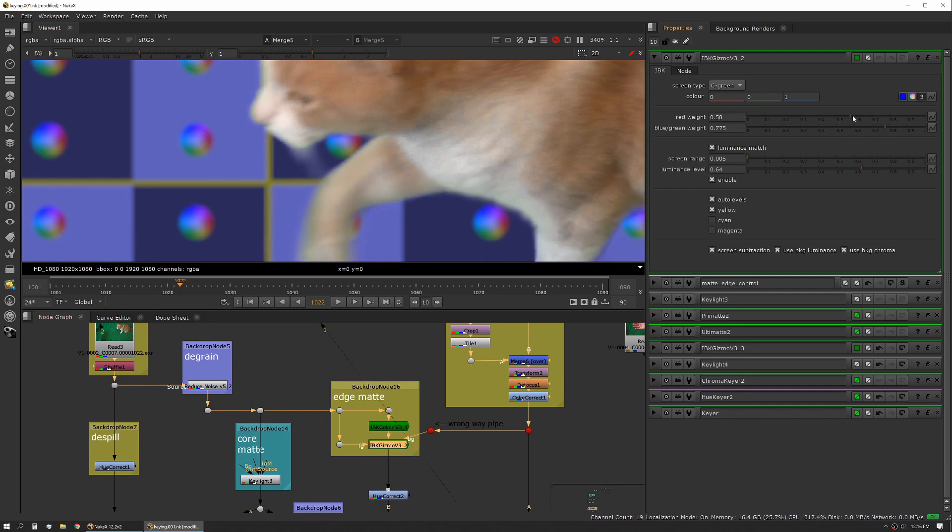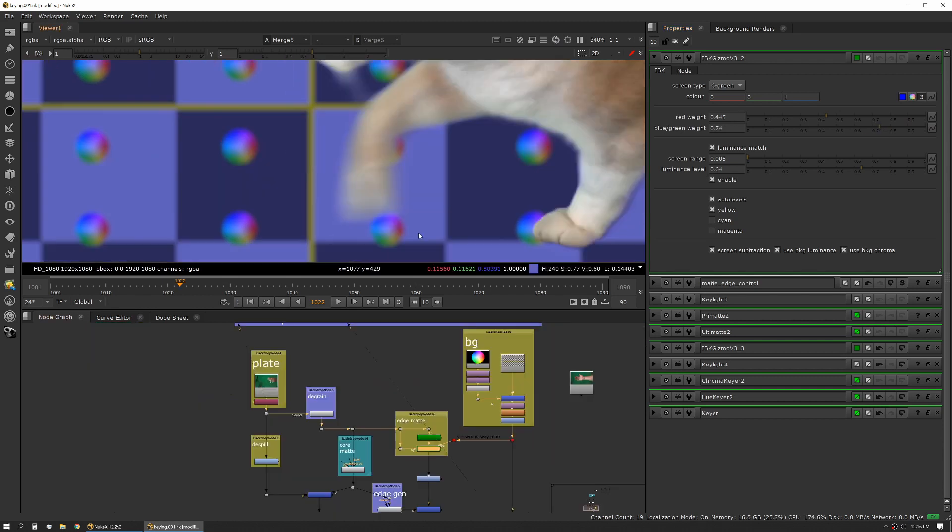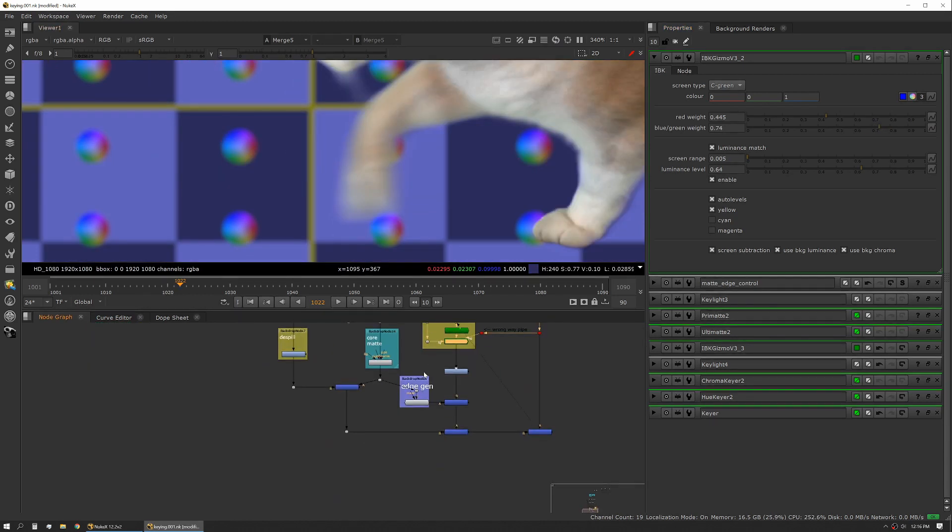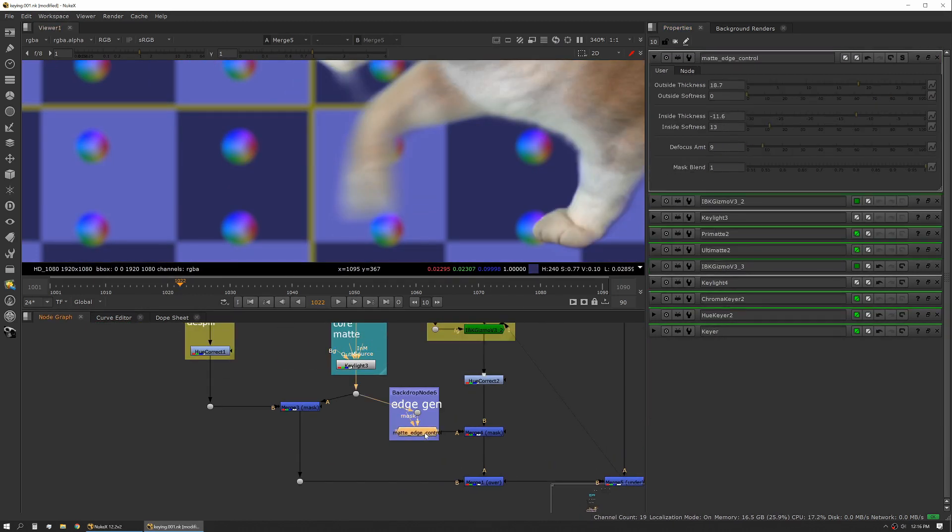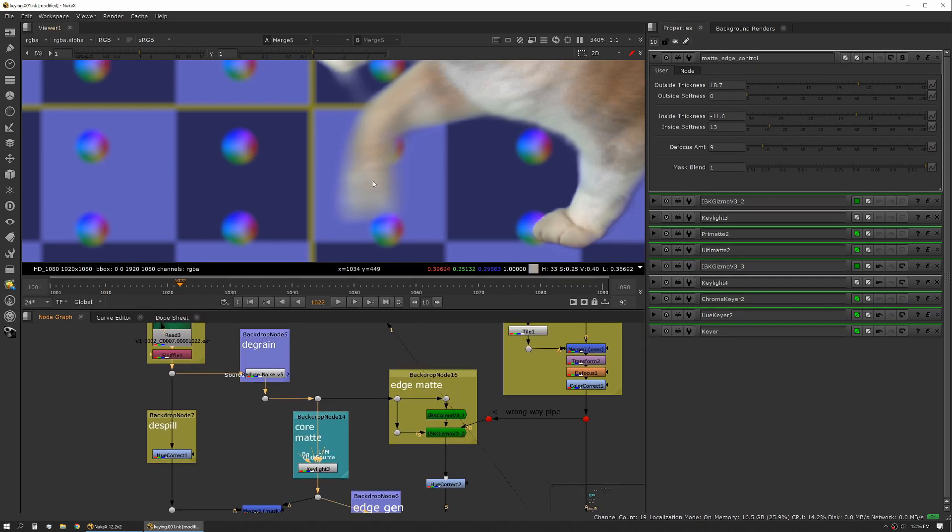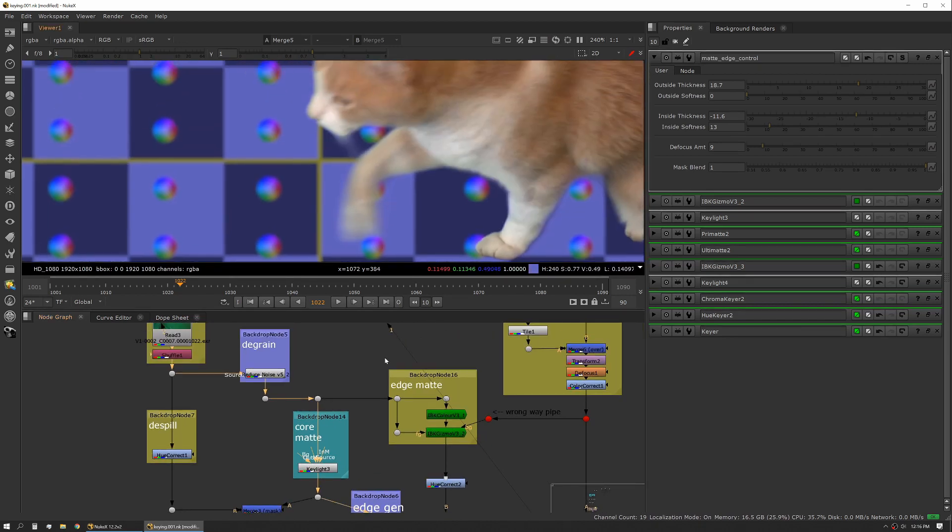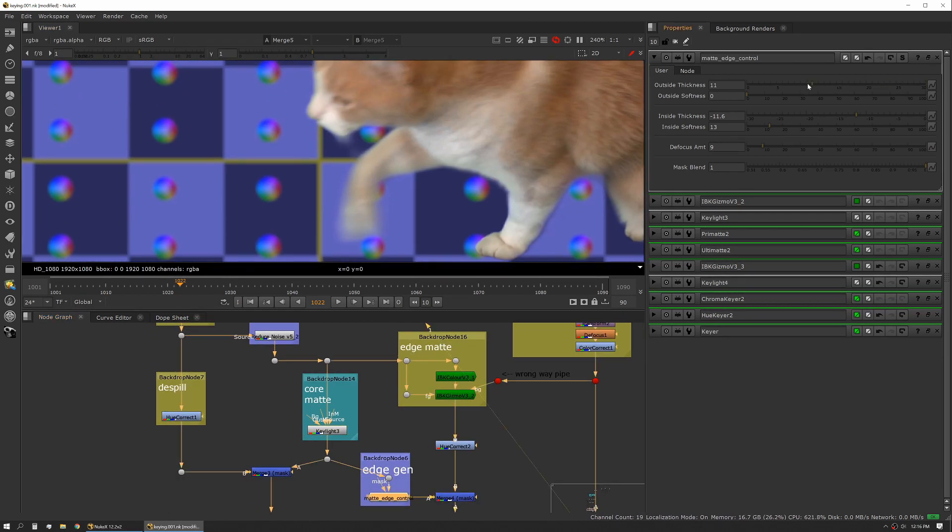We're tuned pretty well here I think for what we want this to be. Sometimes this is an issue of making sure that your edge control has actually expanded enough to give you what you need. You can see here we're actually not getting everything that the IBK is giving us because we're a little too controlled, we're a little choked down.